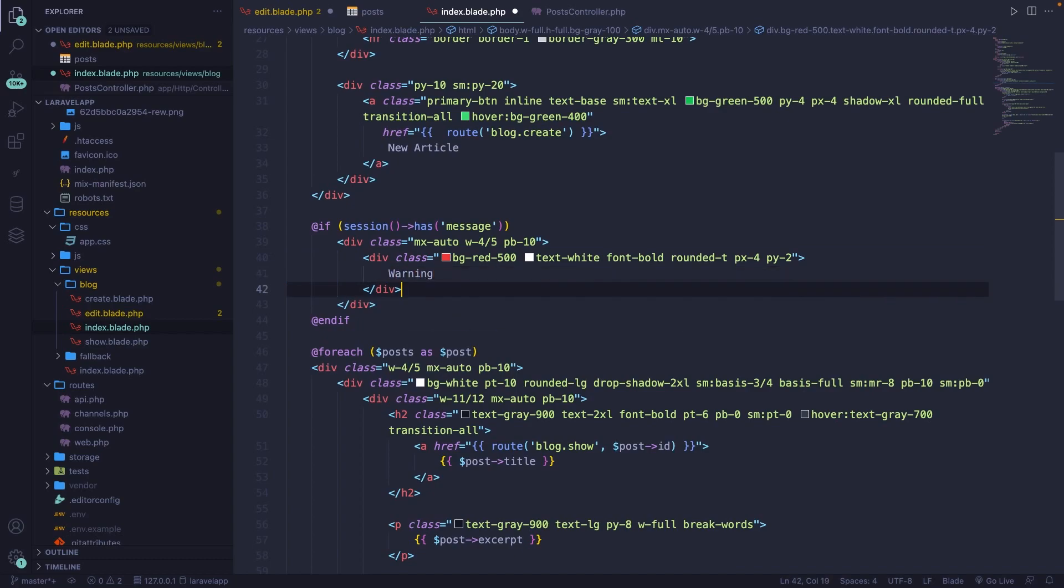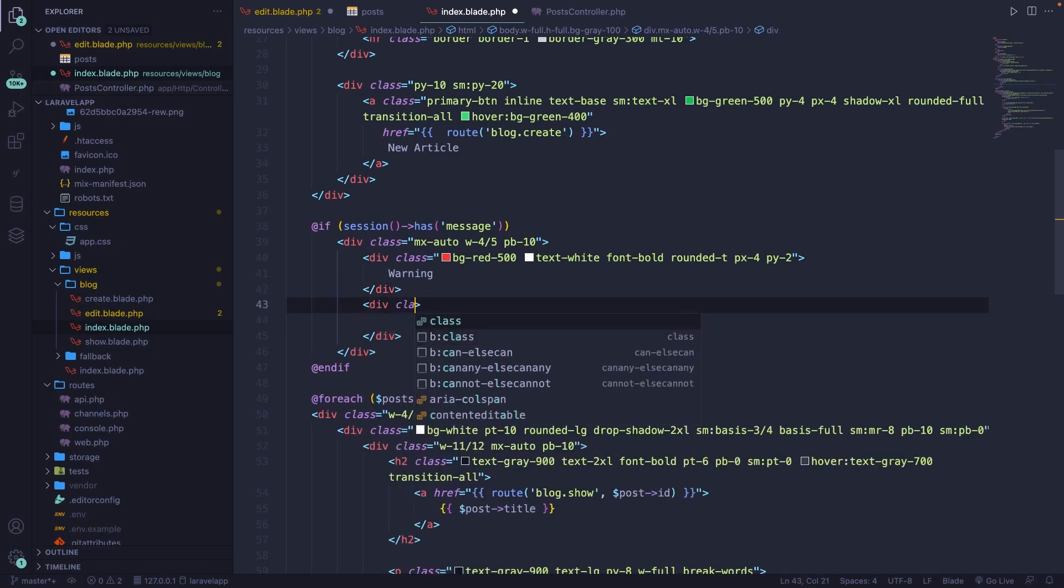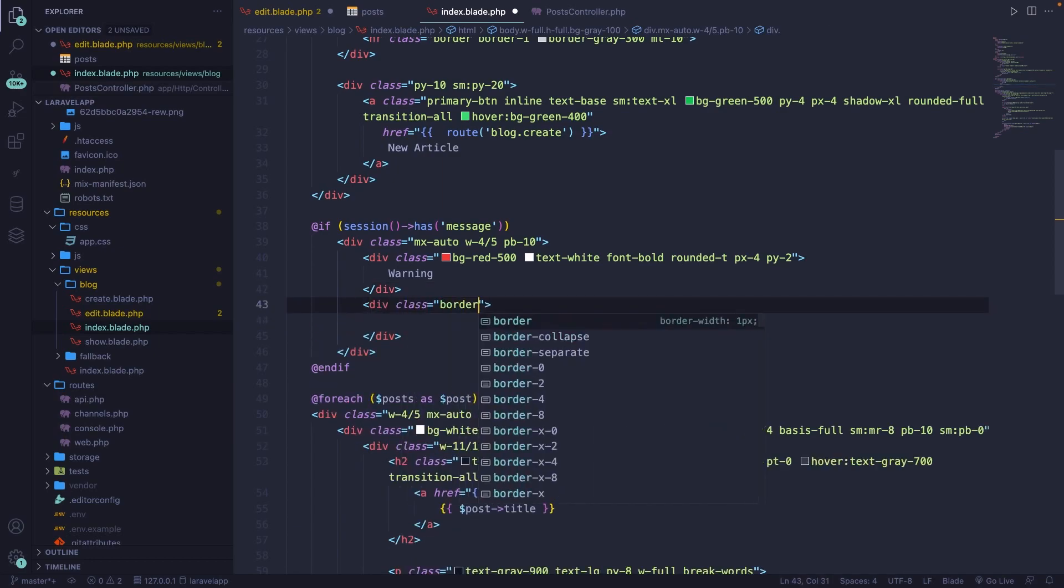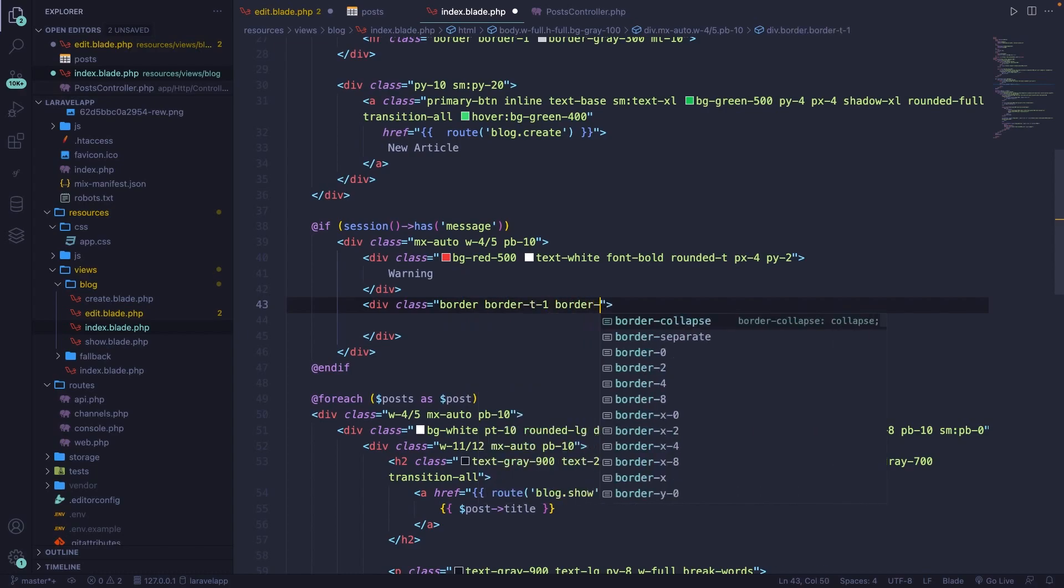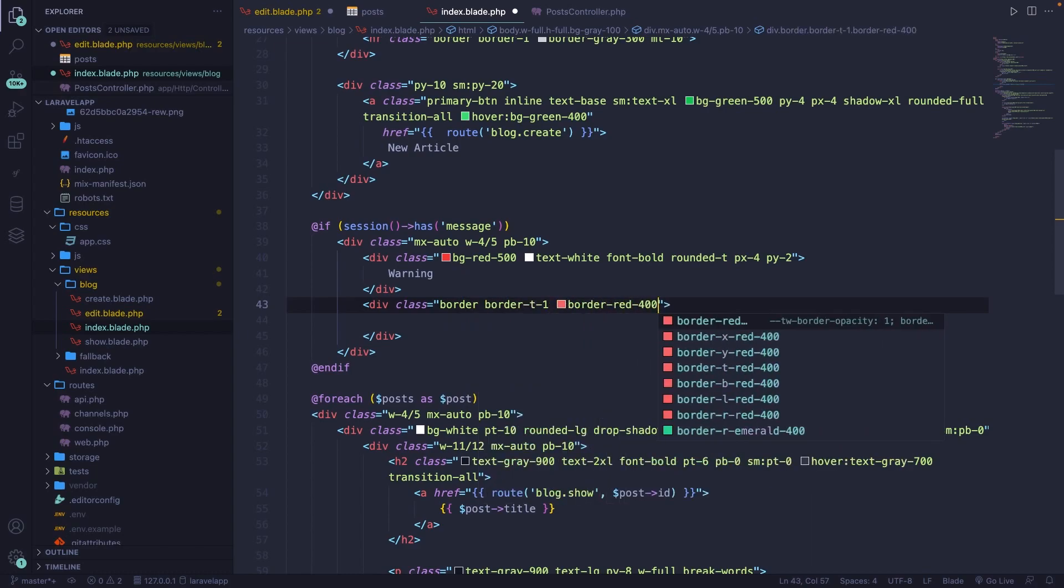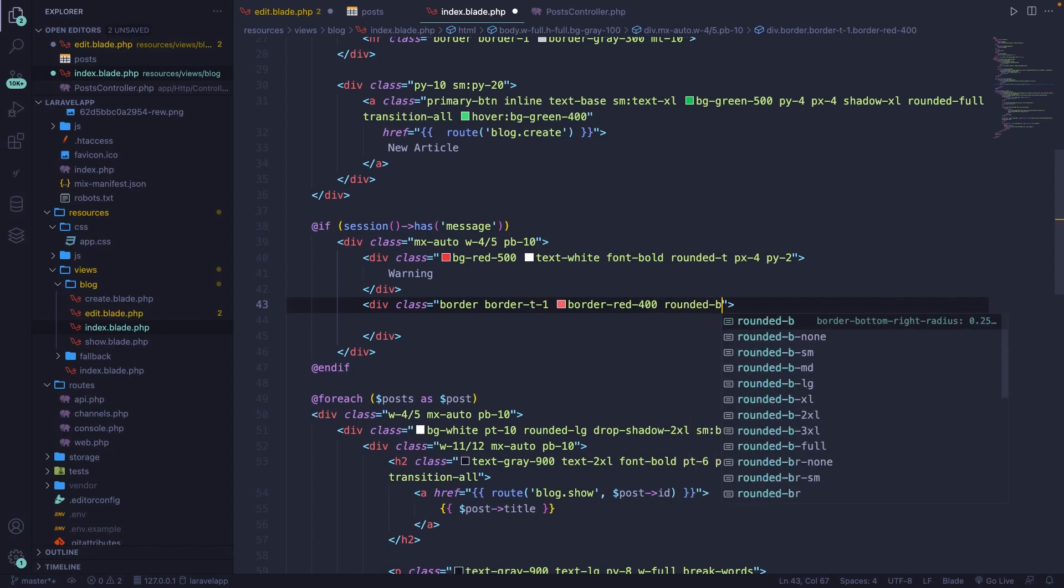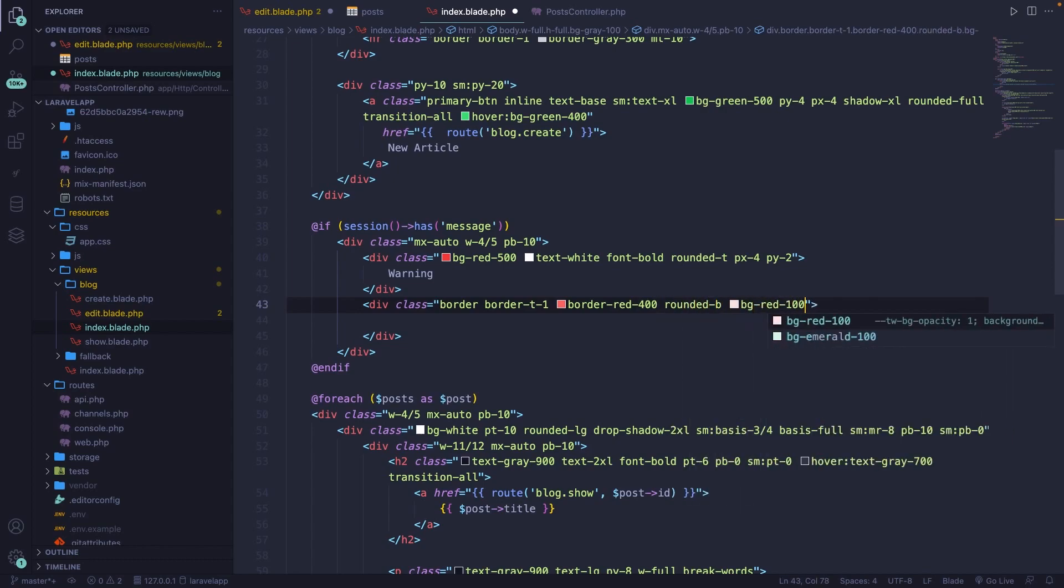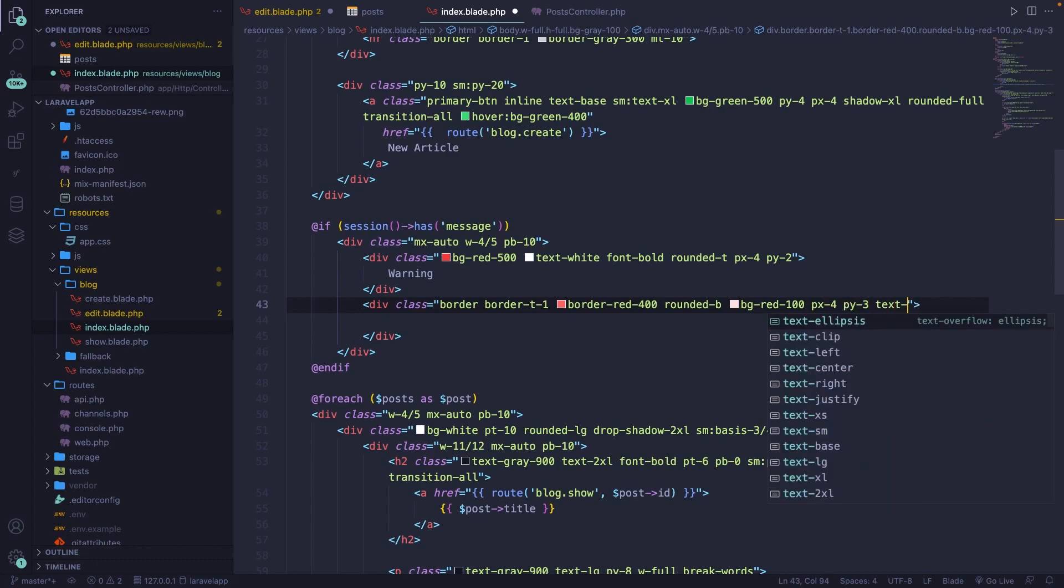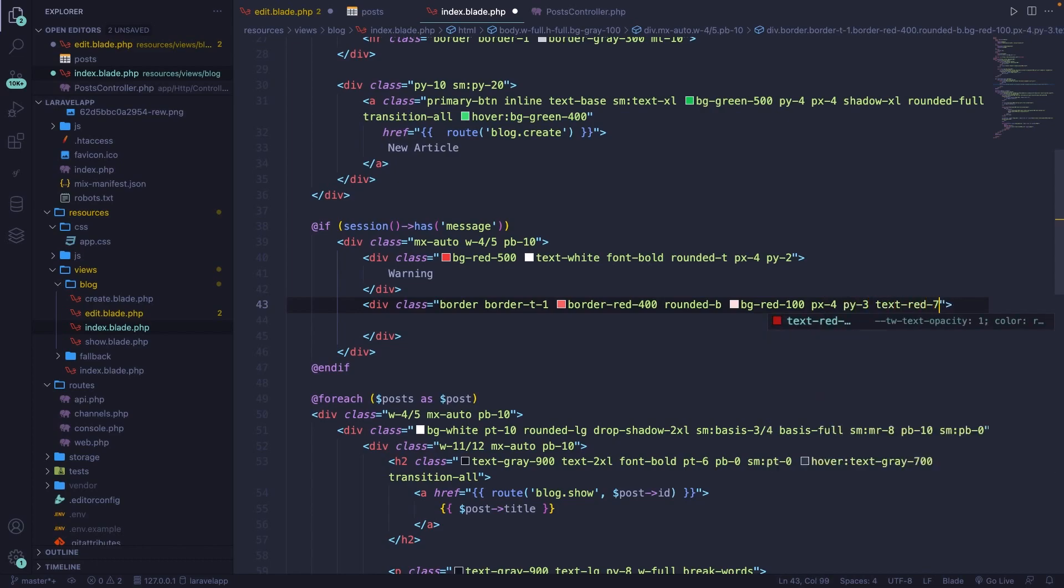Then right below our div, let's define another one. We're almost done. Give it a class of border, border-top-1, border-red-400, it has a rounded-bottom, the background is red-100, padding-x is 4, padding-y is 3, and the text is red-700.